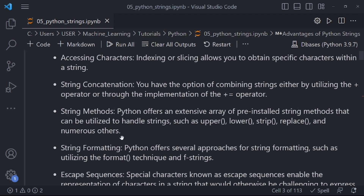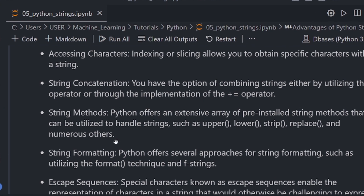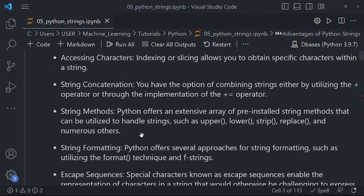We also look at string methods, where the Python documentation comes in very handy. We'll show you how to find and use string methods when working with Python strings. Python offers an extensive array of pre-installed string methods that can be utilized to handle strings, such as upper, lower, strip, replace, and numerous others. Don't worry if you don't understand this — we'll be getting into the code in subsequent tutorials.